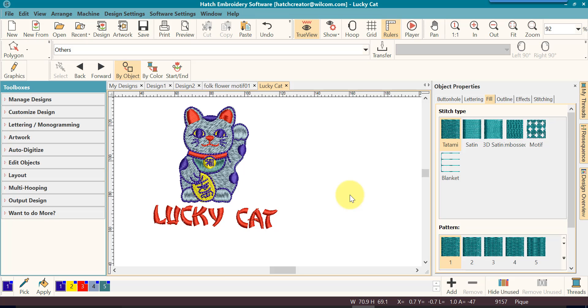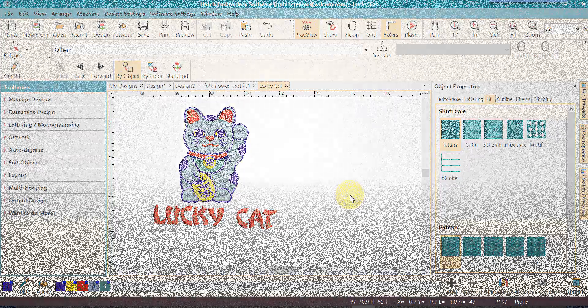I hope you enjoyed learning about rotating and skewing of your design today. It is quite simple in Hatch once you see how to use the tools and when to use your tools. I look forward to seeing you the next time.